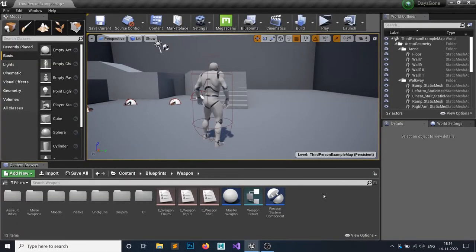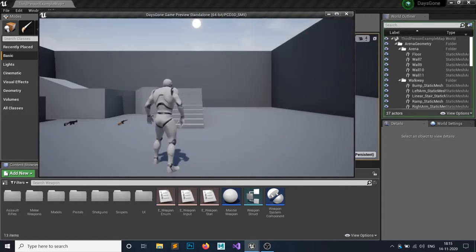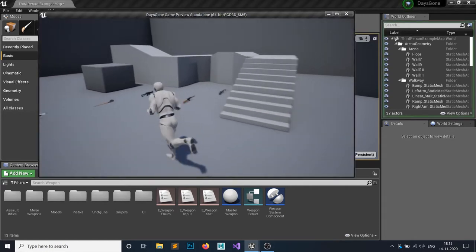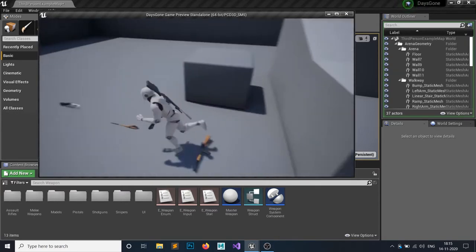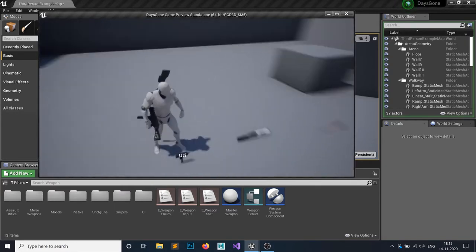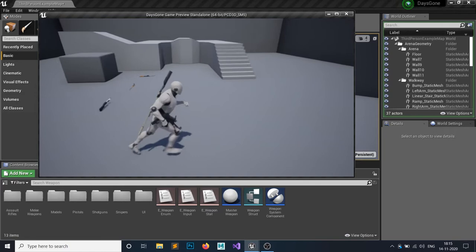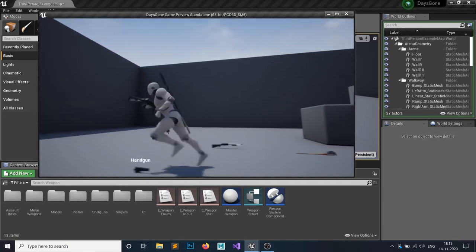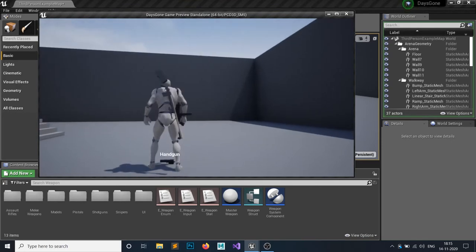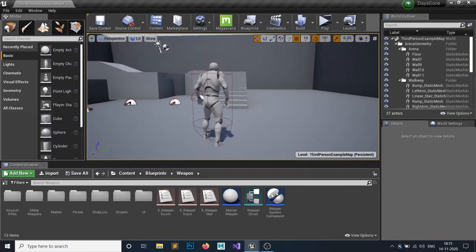Hello everyone and welcome to my Unreal Engine 4 tutorials on how to make a weapon system. The last video went too long so I had to cut it down. We are back to where we left off previously — we can equip the weapon pistol and we can equip this handgun, so we will do all these things now.